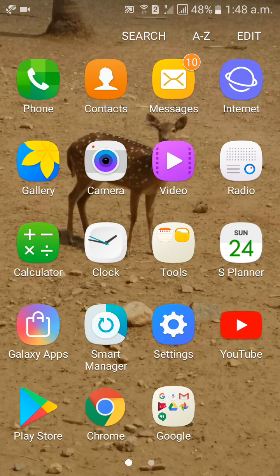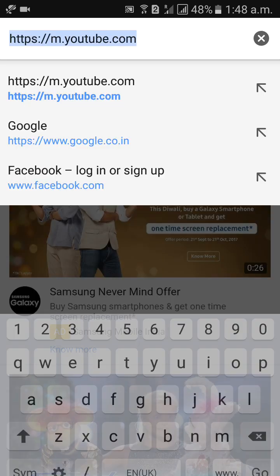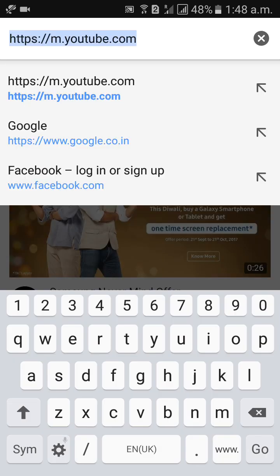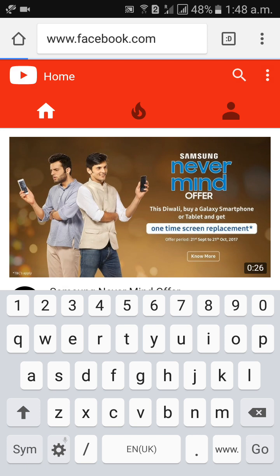First of all, go to Google Chrome. Then open your Facebook account.